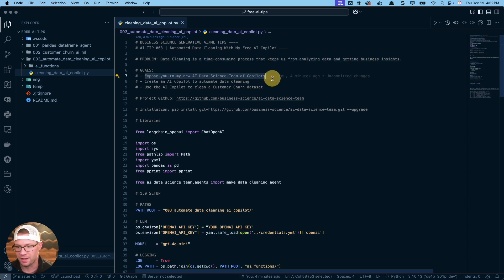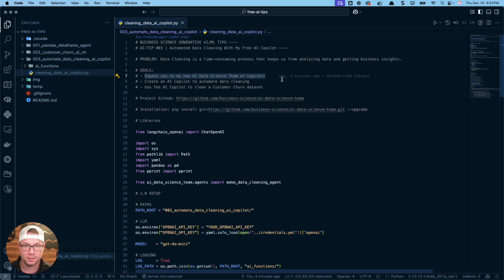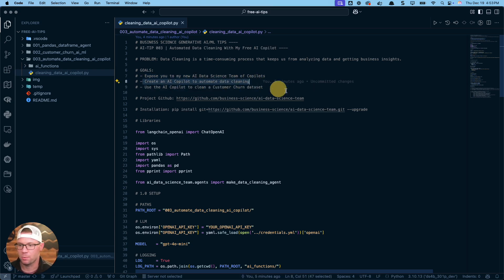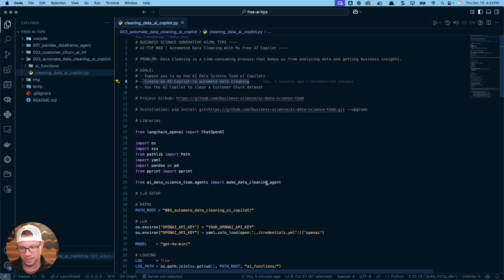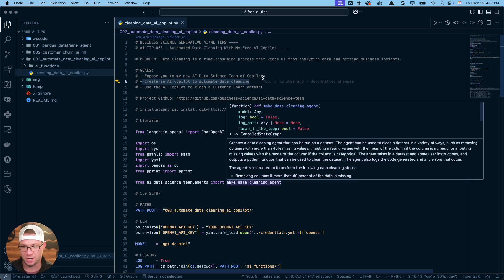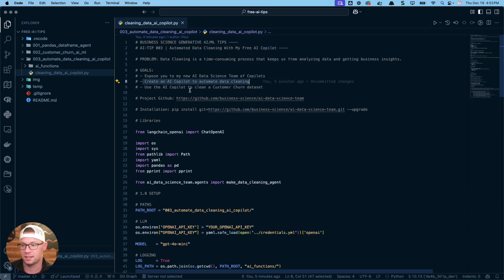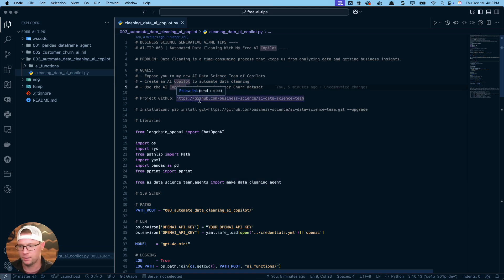I've got three goals for today. First, expose you to my new AI data science team of co-pilots — we already did that with the GitHub repo. Second, we're going to create an AI co-pilot to automate data cleaning. Third, I'll show you how to import the package, grab the agent you need, and use it to clean a customer churn dataset.